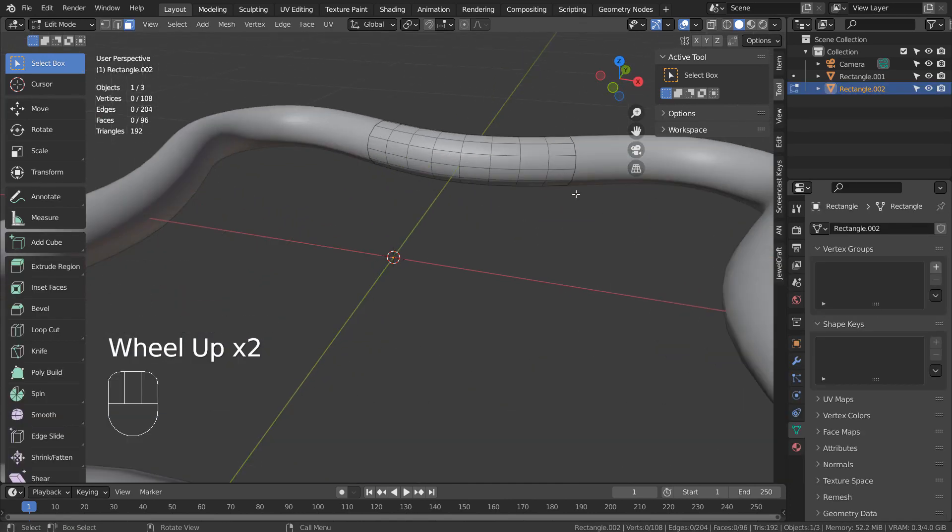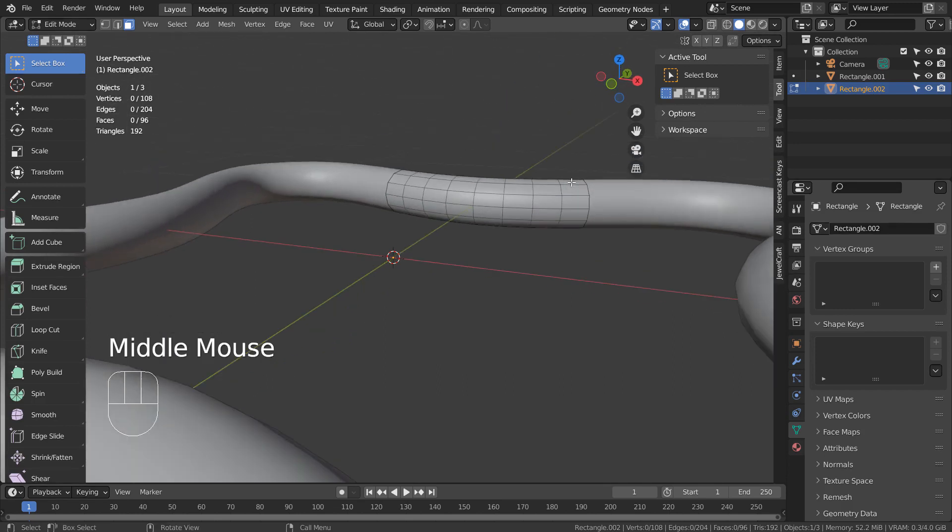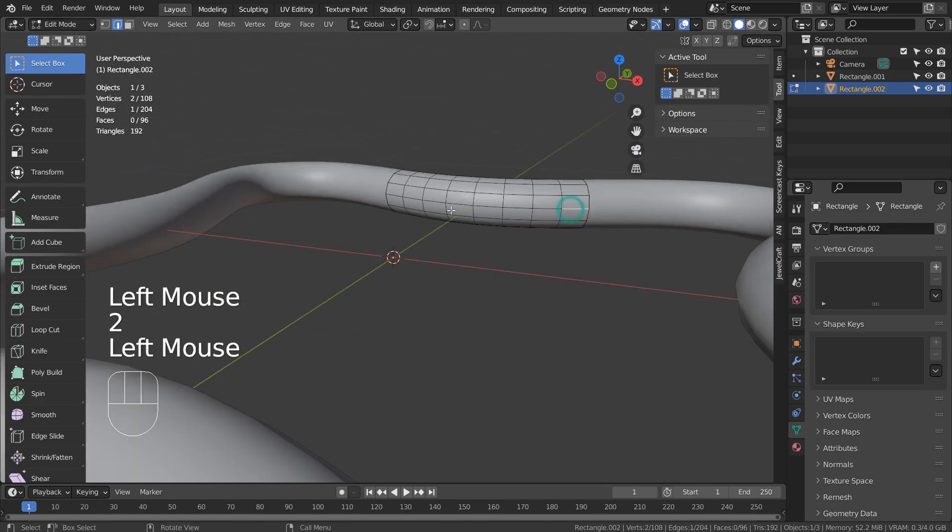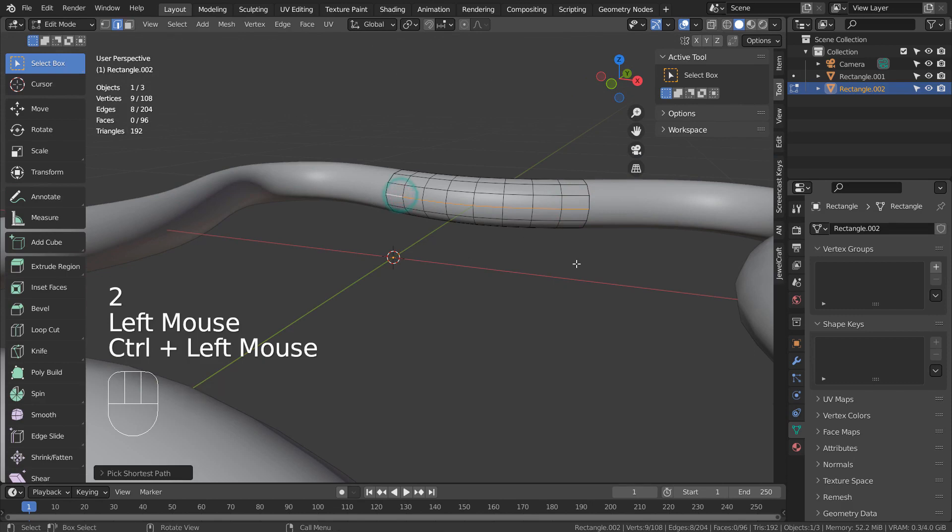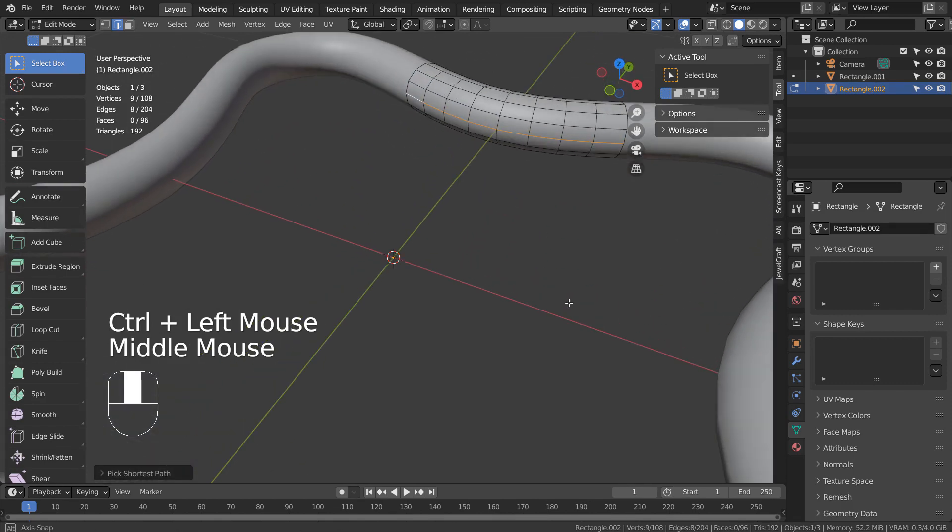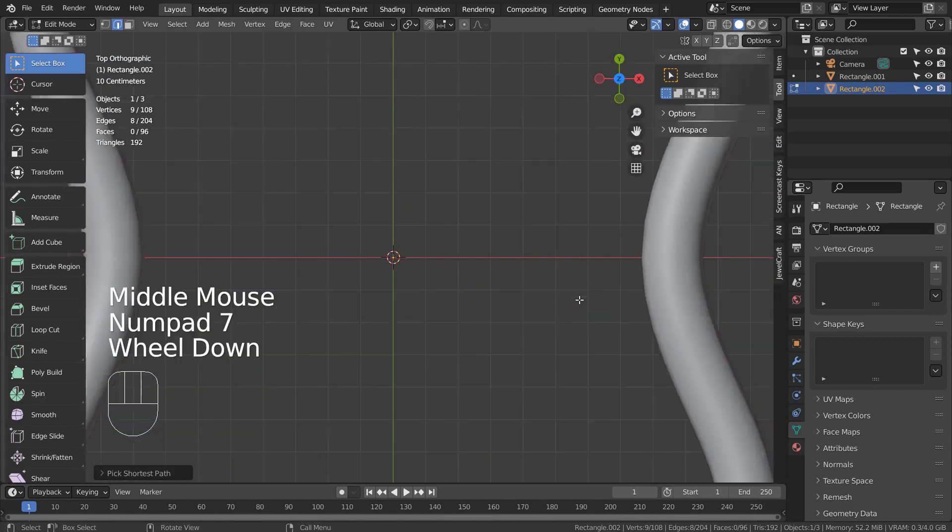In Edit Mode, type 2 to edge select. Click this edge and Control click the last edge. E to extrude.